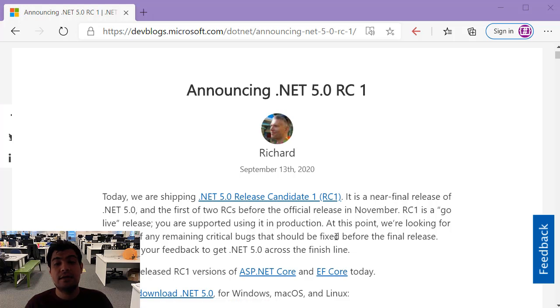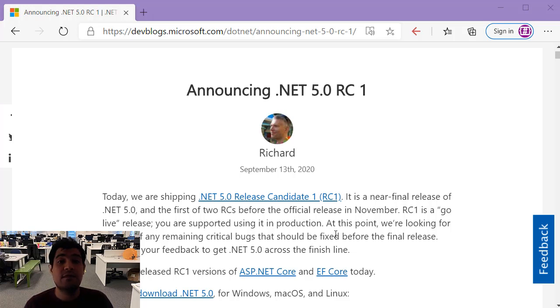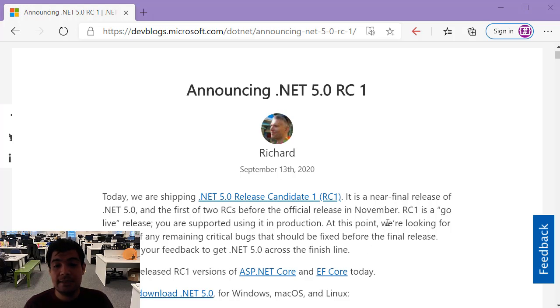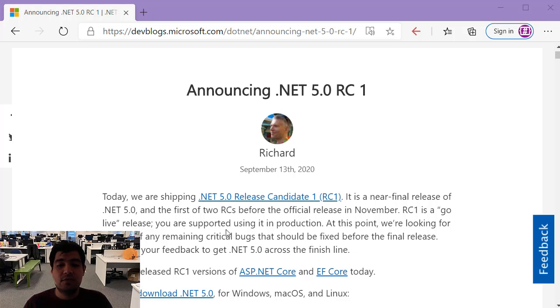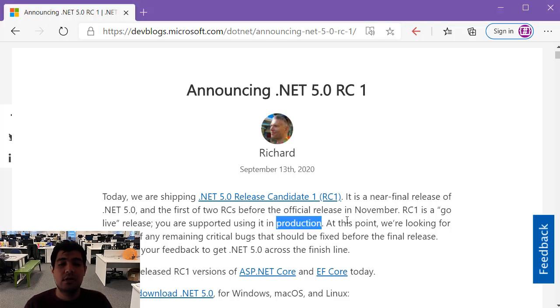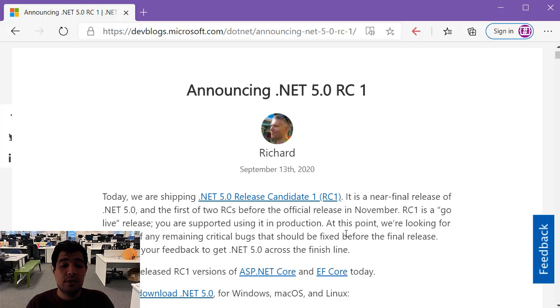The RC1 of .NET 5 just released last week and it's the first RC out of two before we hit the final version in later November. As it said in this blog post by Rachel Lander, one of the project managers on .NET, you can use it in live projects. It is fully supported and you can use it in production. So I think it's a good time to upgrade and see how everything is working.